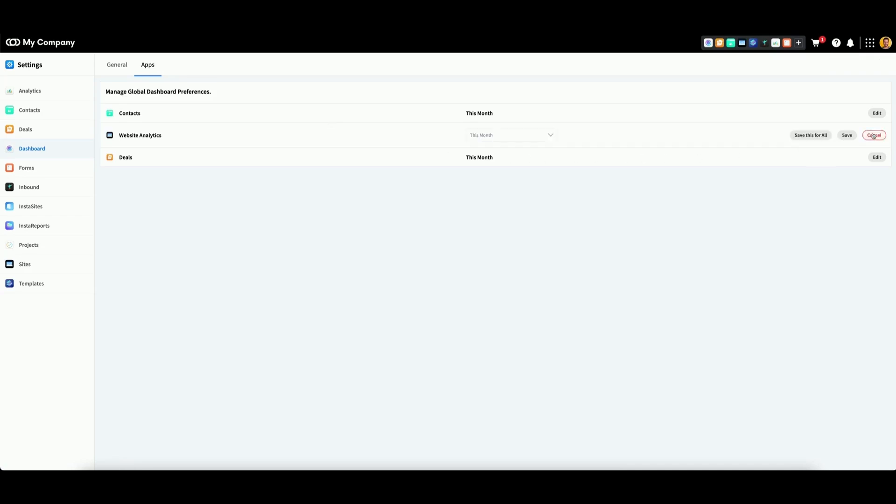Click edit and use the drop down to select a time period for each widget. To save for an individual preference, click save.